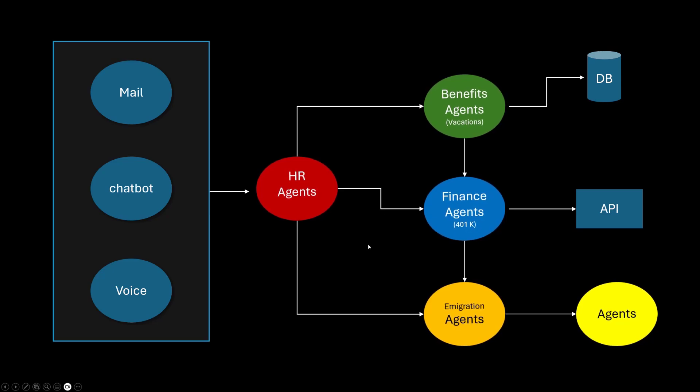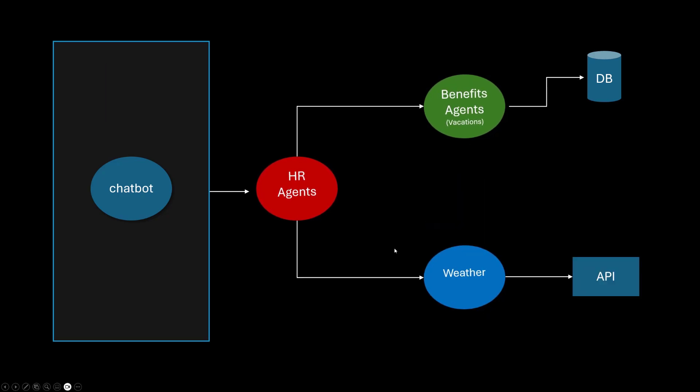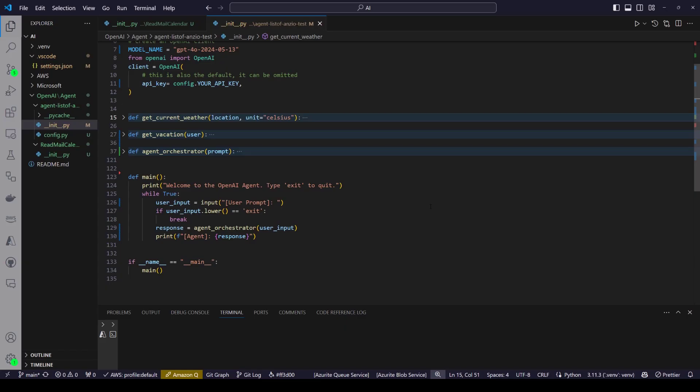Now, let's see what code we are going to write. Just to make things interesting, we are going to write simple code where we have one agent which can tell you about your vacation and one agent which can tell you about weather. So these are two very different agents and how they will work together.